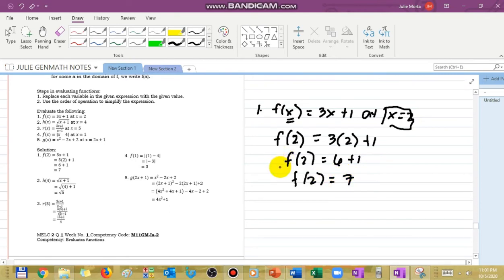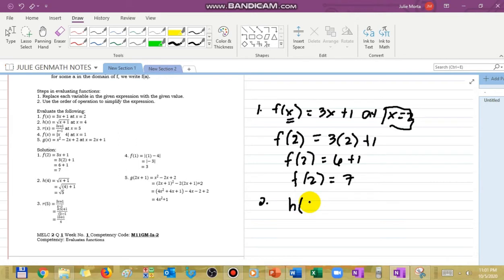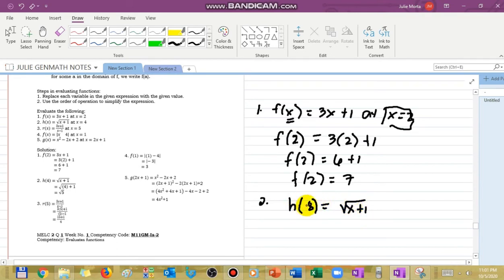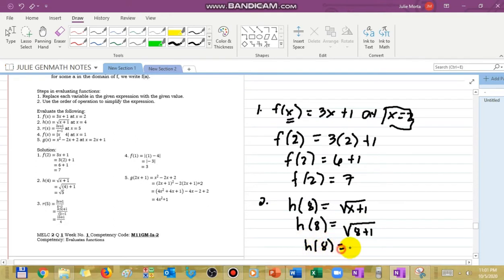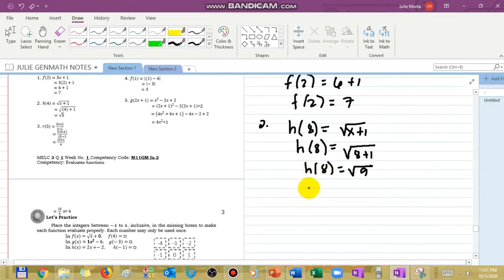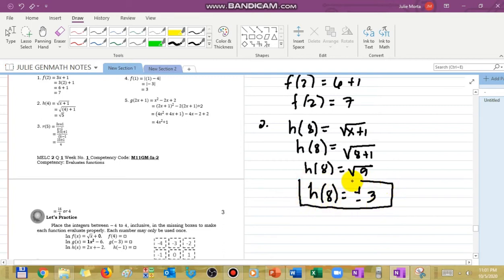For number 2, there is a radical present. For example, let's say h(x) = √(x + 1), and we evaluate at x = 8. So h(8) = √(8 + 1) = √9. The square root of 9 is positive or negative 3. So our final answer is h(8) = ±3.